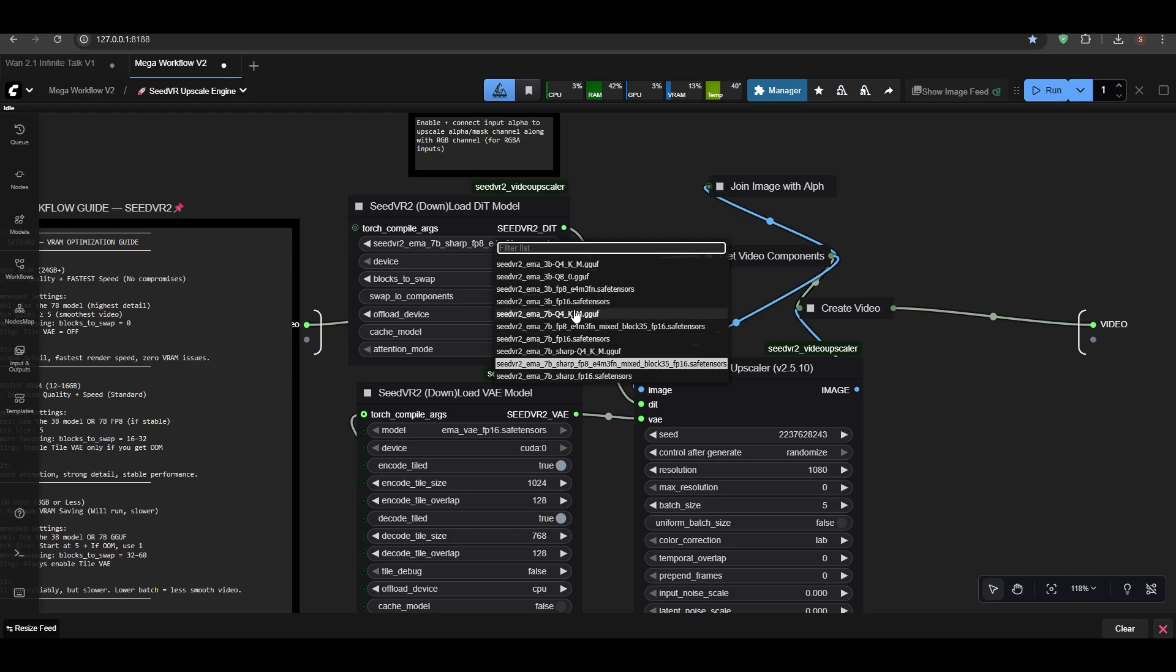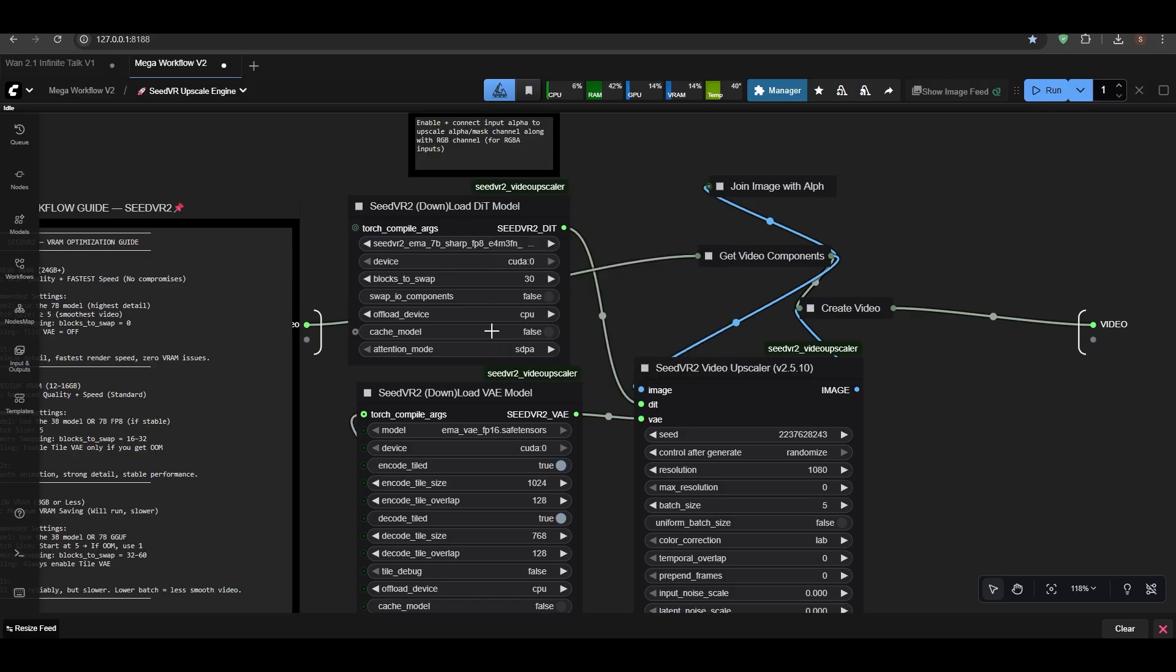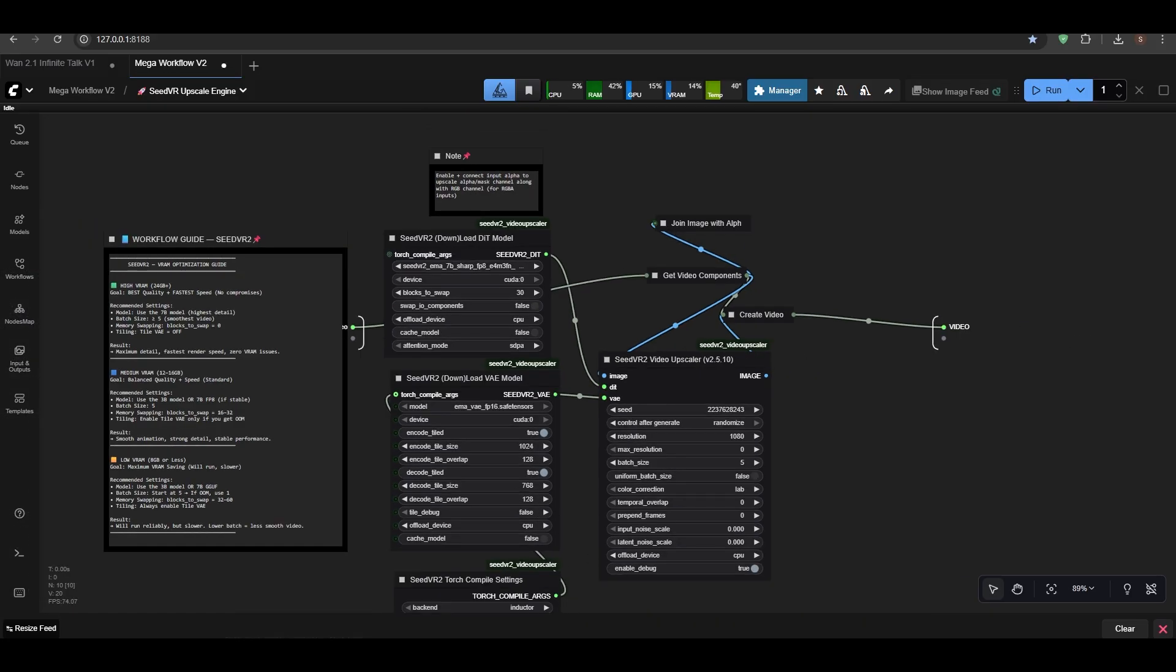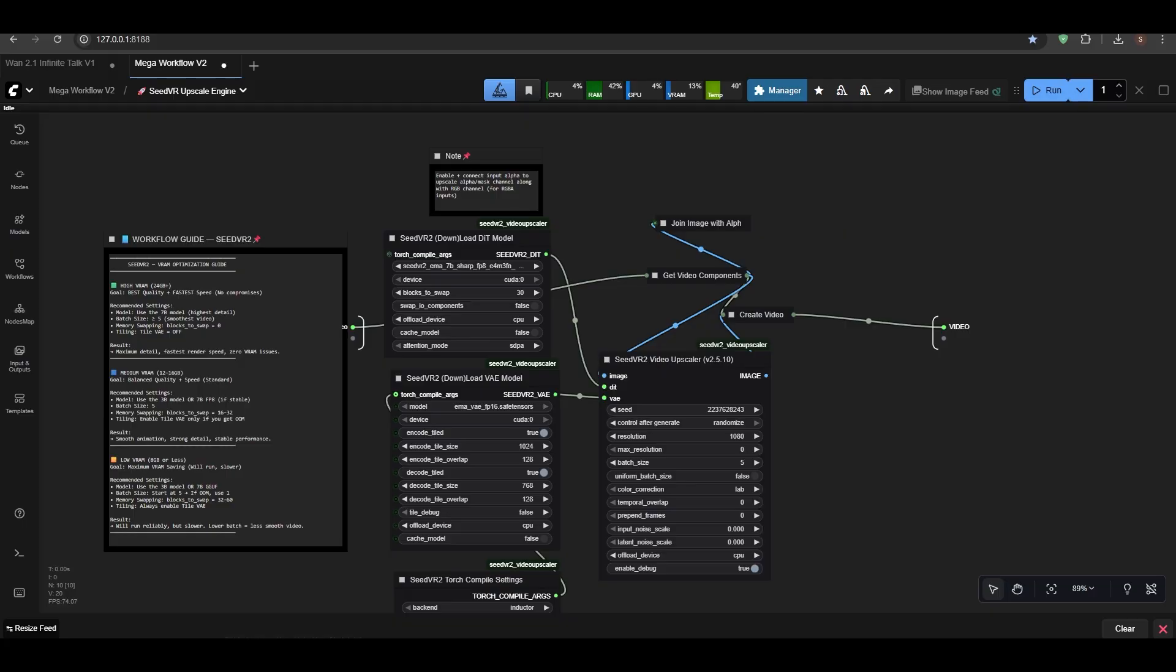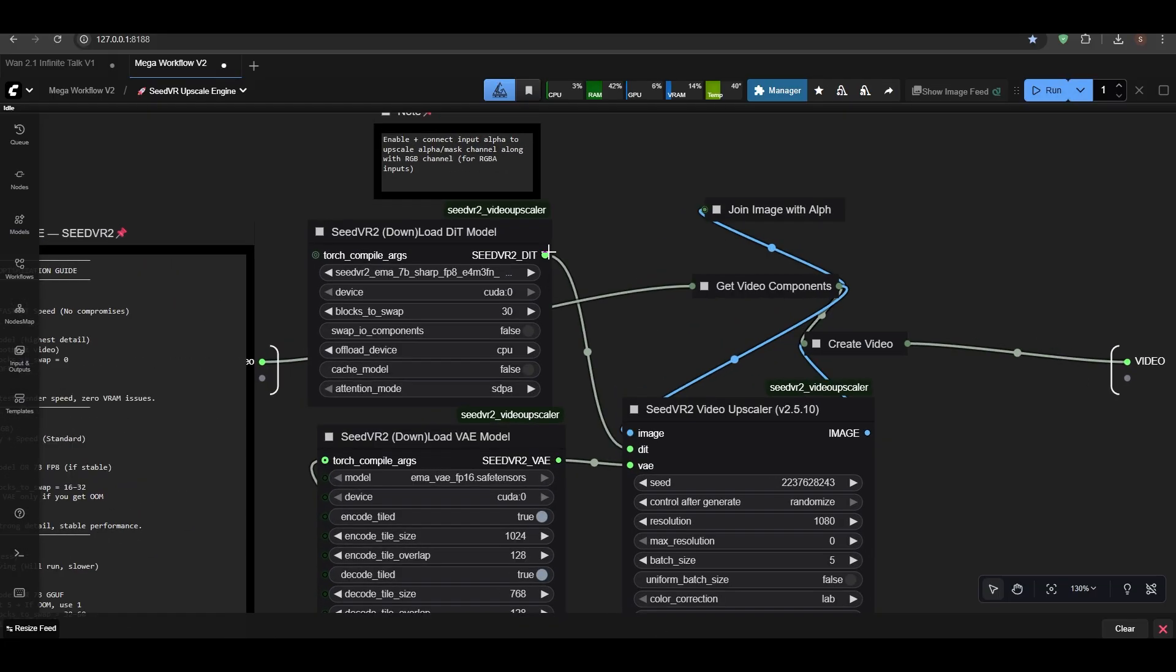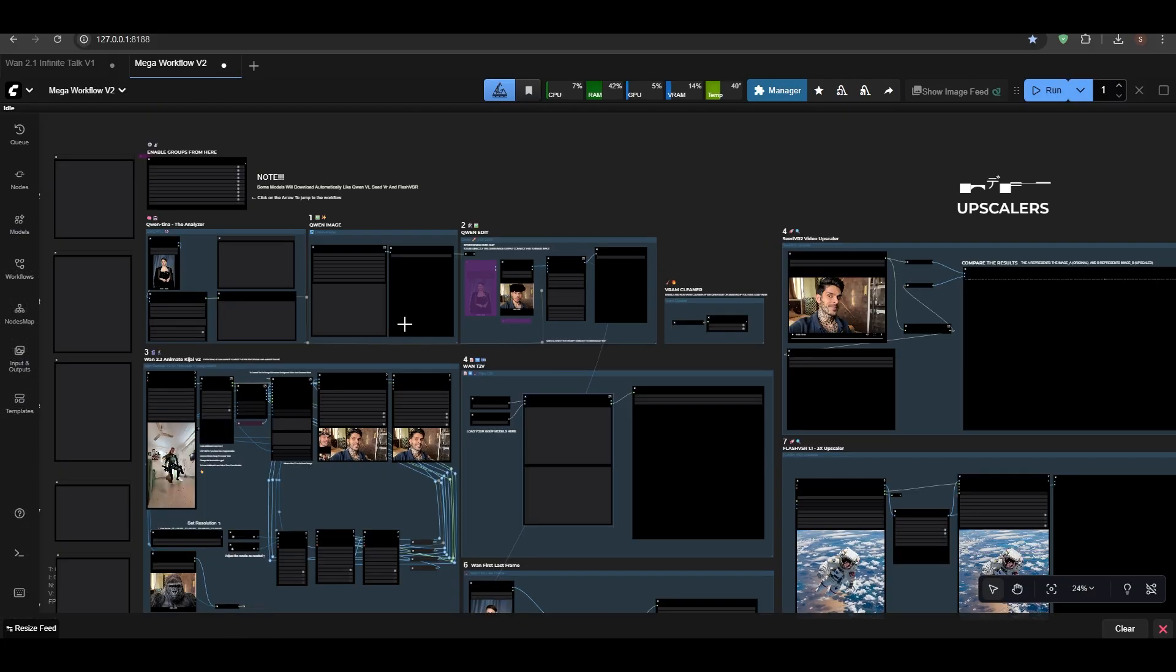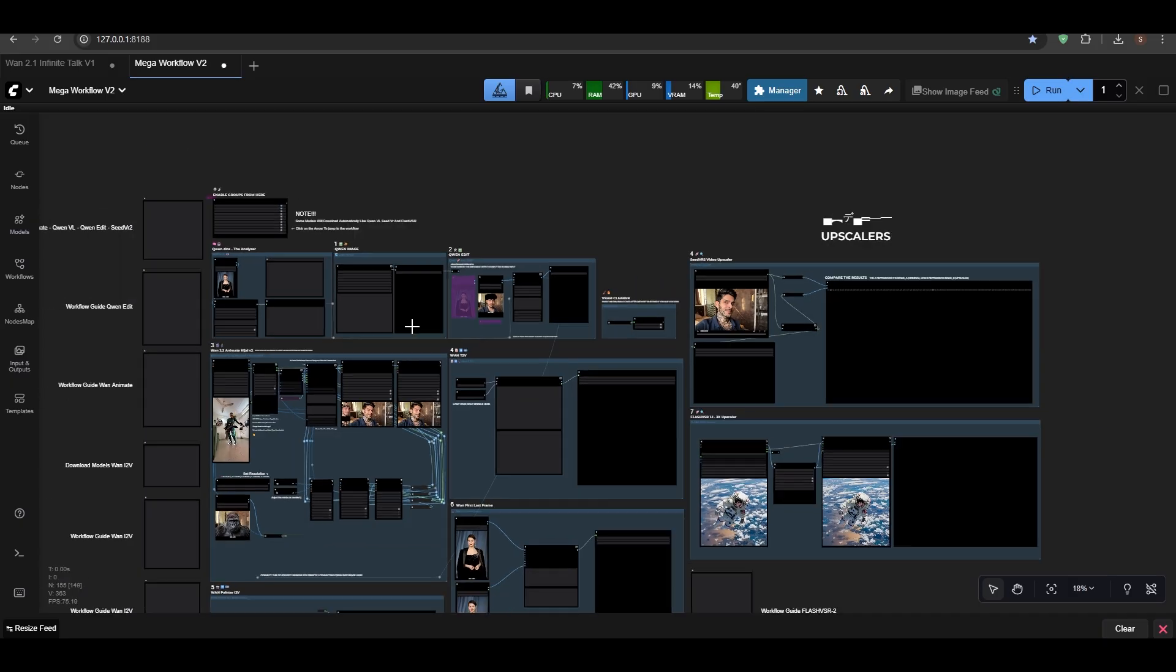And use exact same file—don't mess up because sometimes people download Q8 and they use Q4, and this happens—they start downloading it again. And ComfyUI is very slow at downloading sometimes, so keep that in mind.